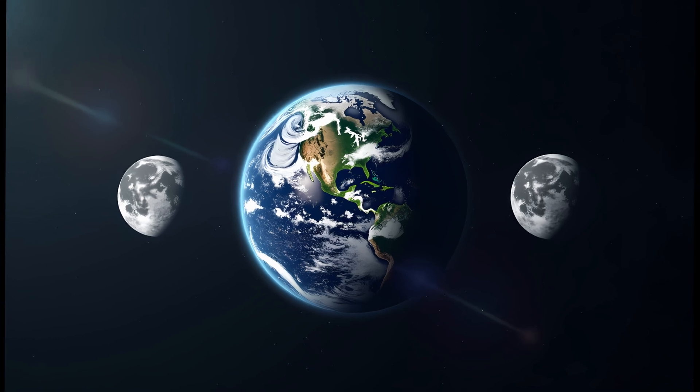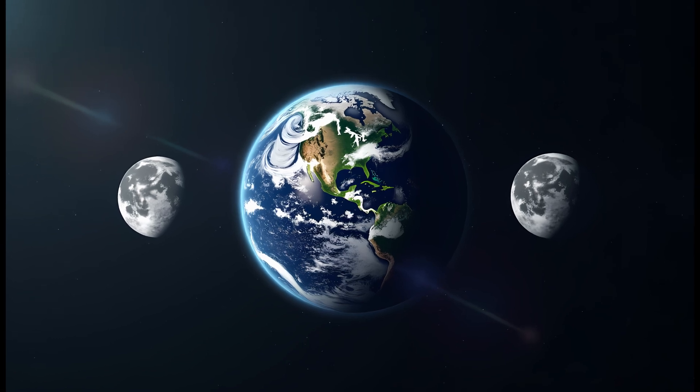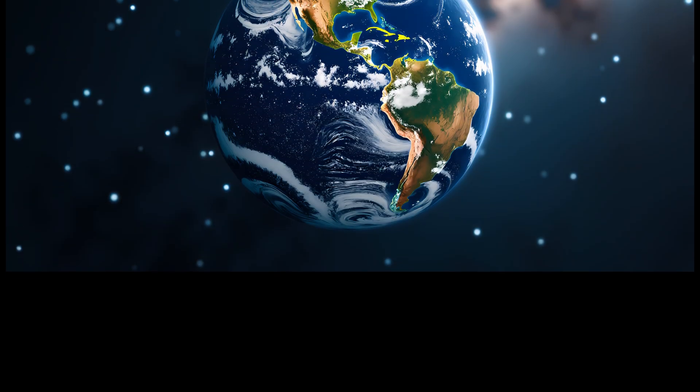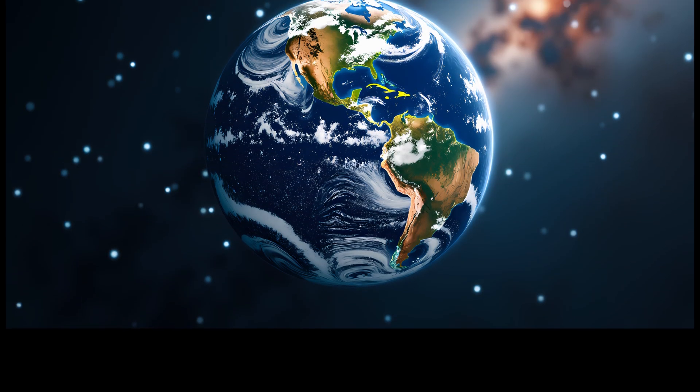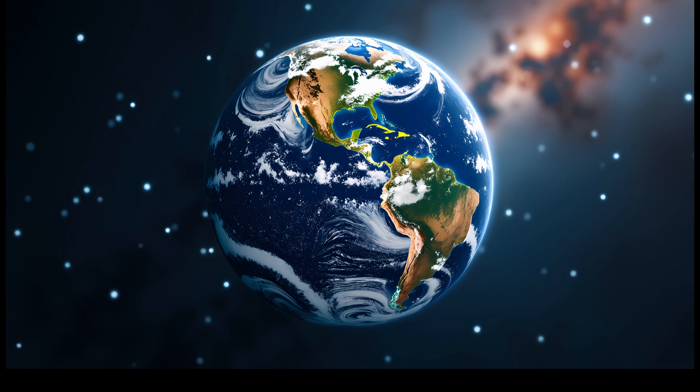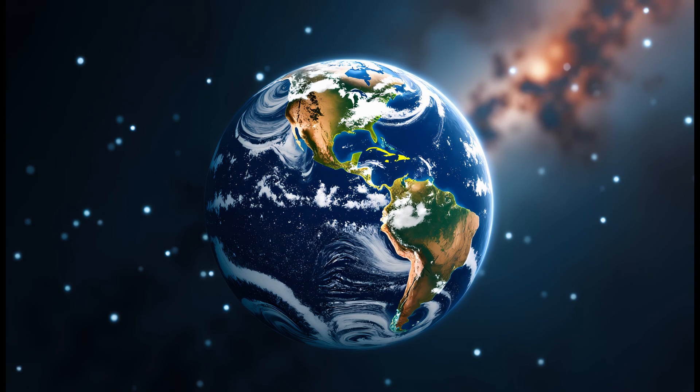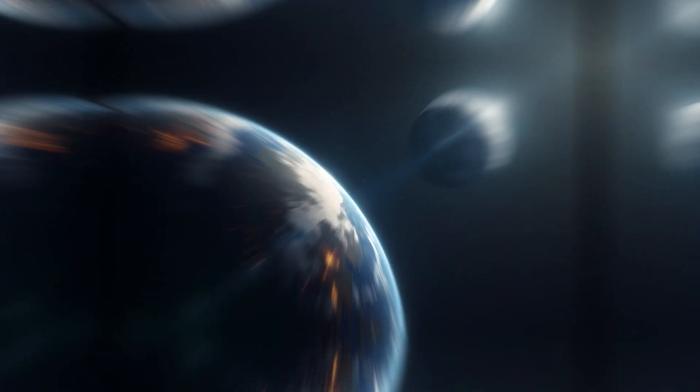It's also worth noting how a second moon would complicate space travel. Satellites and spacecraft would have to navigate a more complex gravity field. Trajectories would need careful adjustment to avoid being tugged off course. On the other hand, a second moon might provide a useful stepping stone for missions deeper into the solar system, or serve as a backup base for lunar colonization, offering different materials or exposure to sunlight.